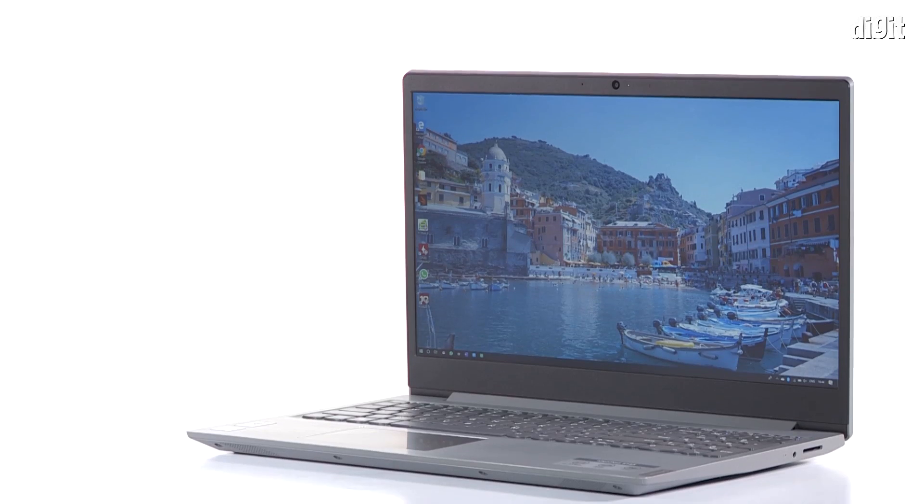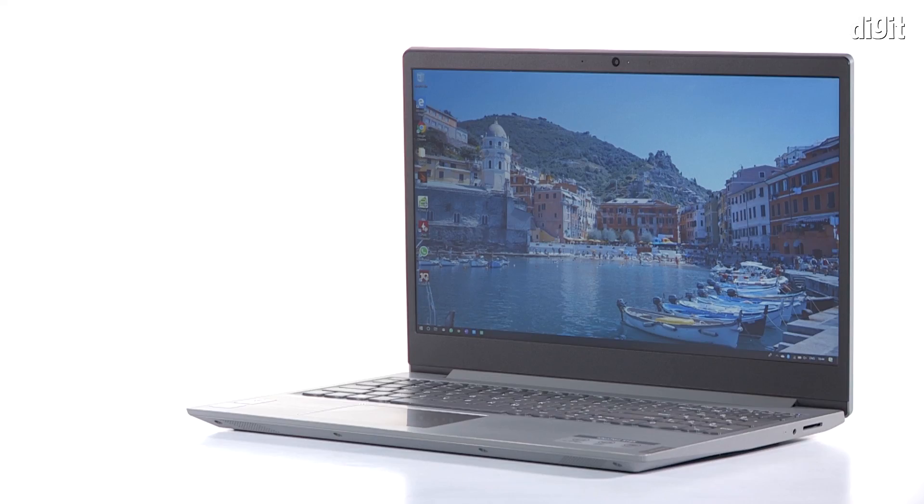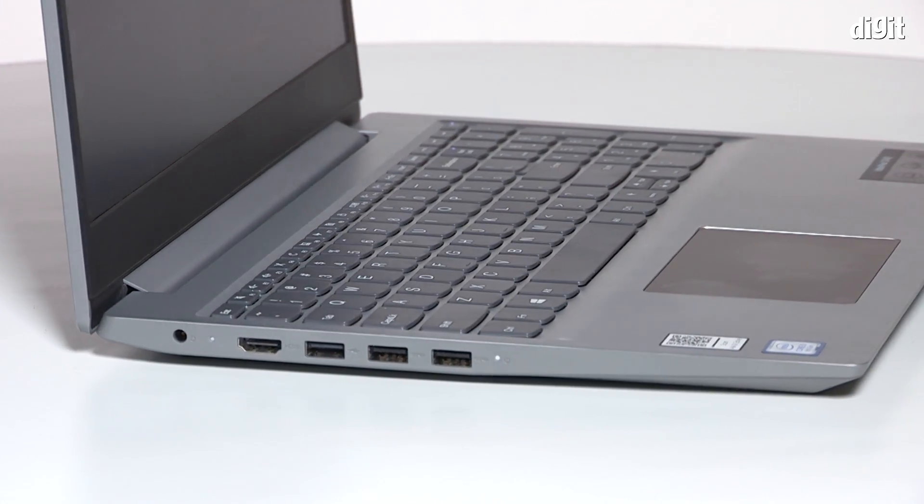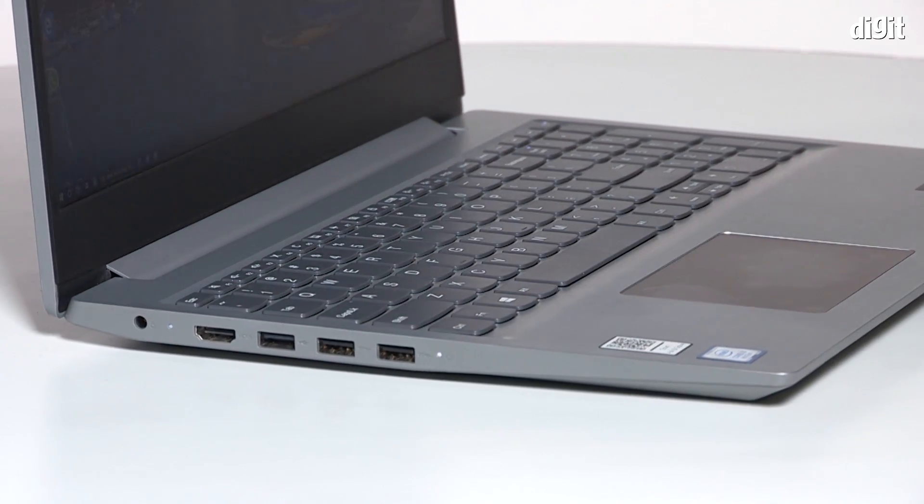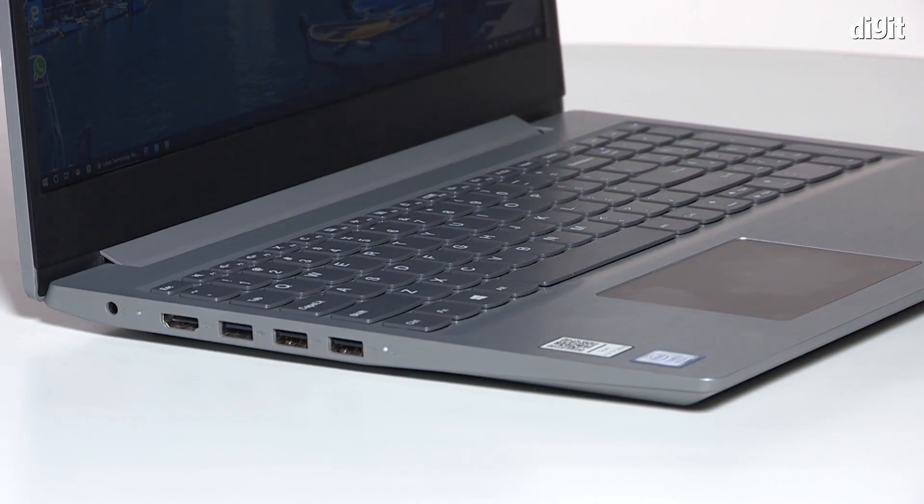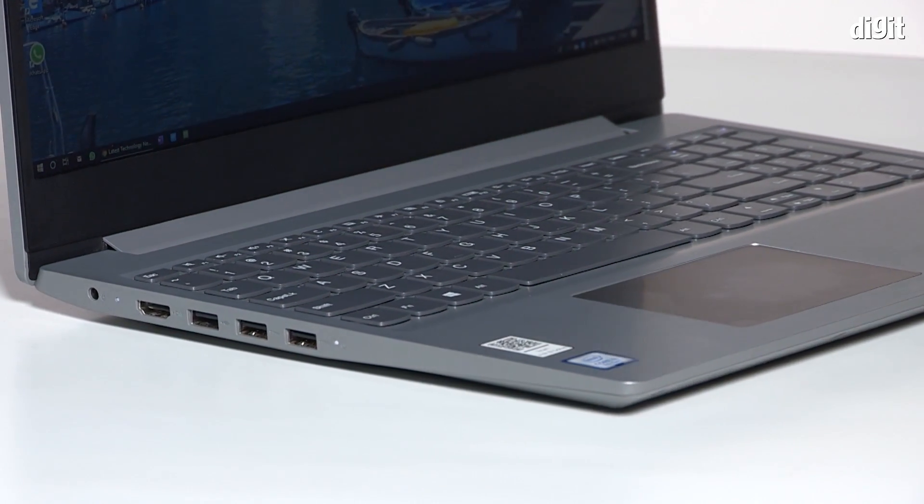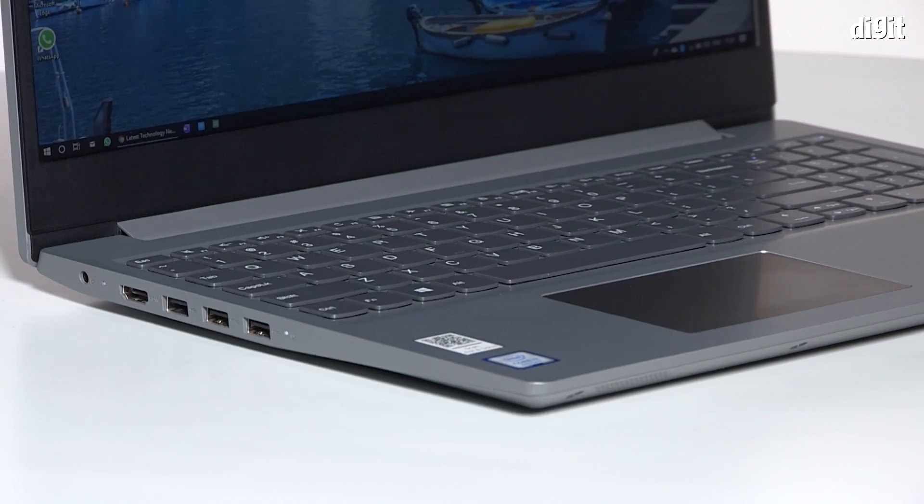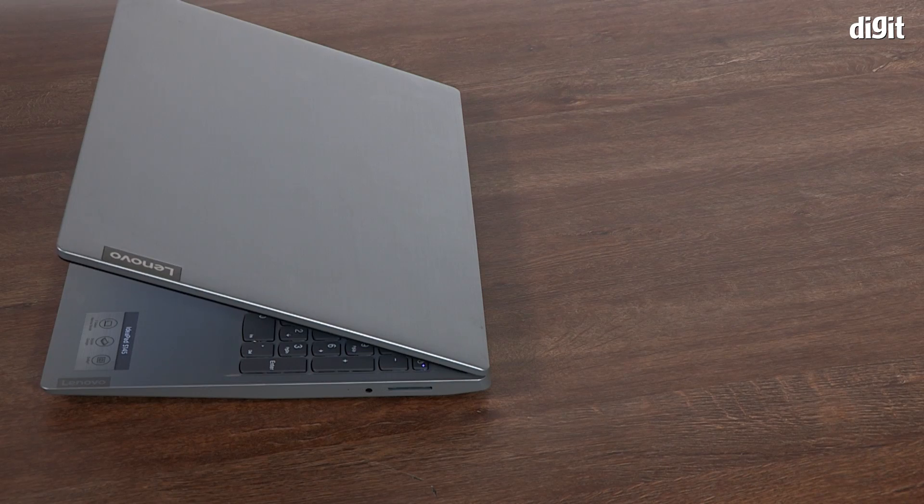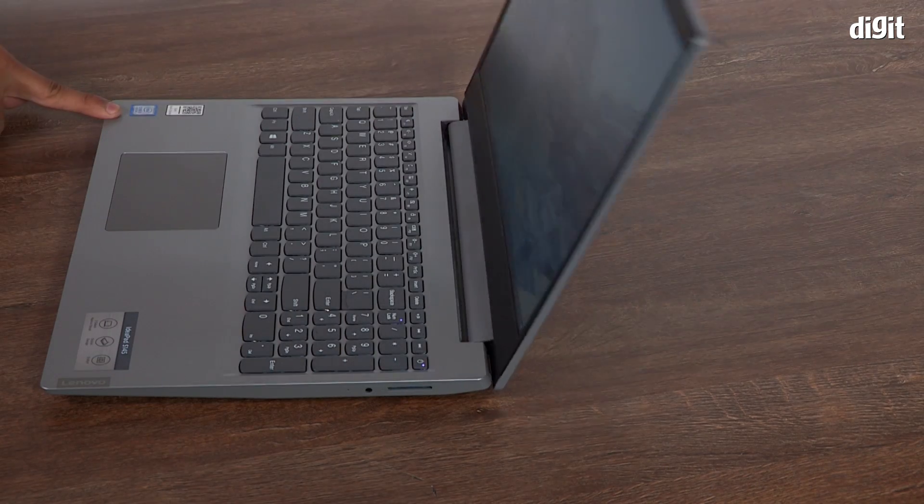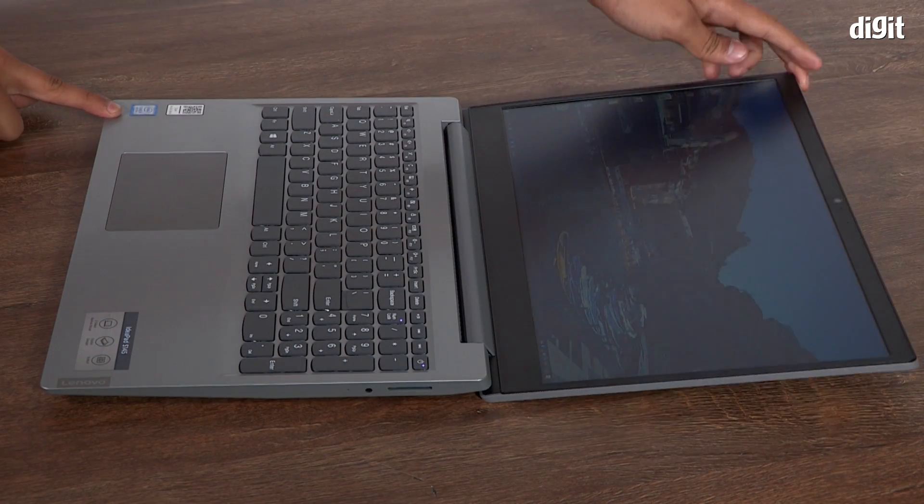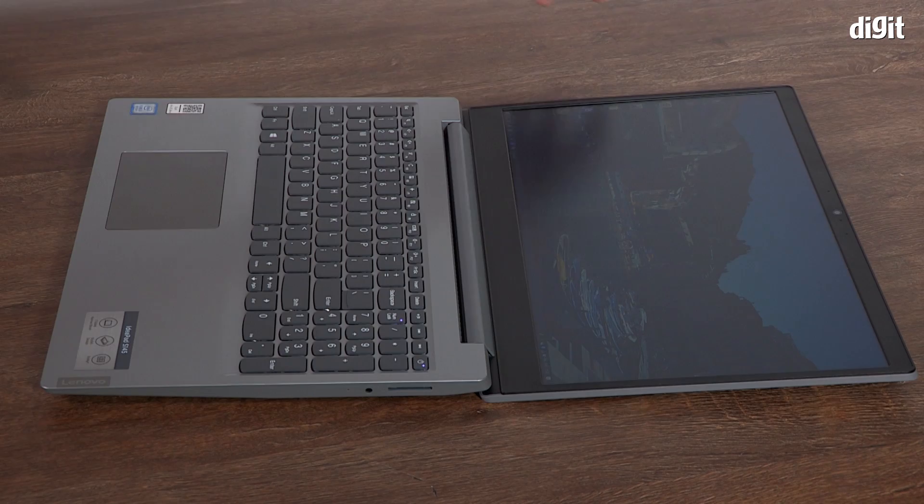Luckily, the keycaps, screen bezels, and other elements use a darker shade for some added contrast. Opening and closing the lid from one side reveals quite a bit of flex on the lid's surface.